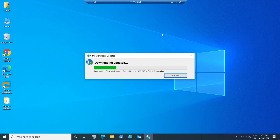Whichever end user device you are on, you can follow the same process — whether you are on macOS or Windows 8, 10, or 11, you can follow the same process.